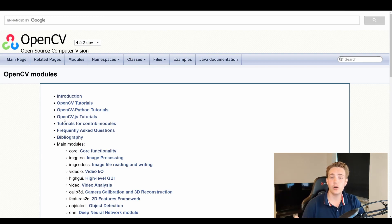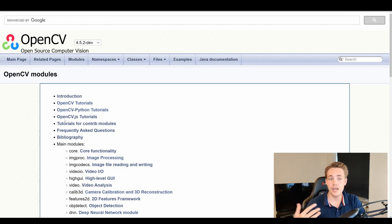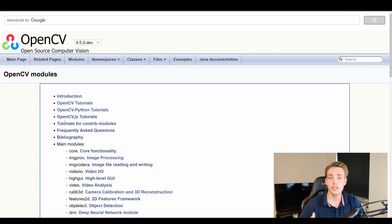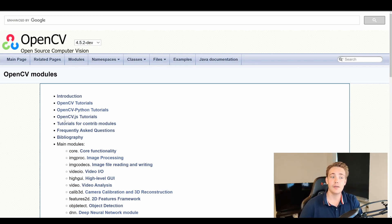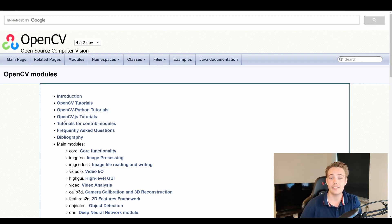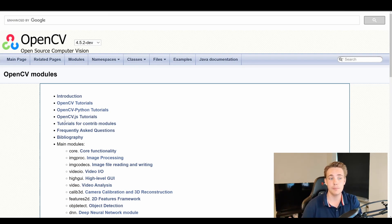When working with OpenCV's DNN module, we can only use it for neural network inference. We can't use it for creating neural networks from scratch or training them — we need to use other frameworks like TensorFlow or PyTorch for that. But we can take models trained in those frameworks and deploy them with OpenCV, using its functions to do operations on images and pass them through the deployed neural network.